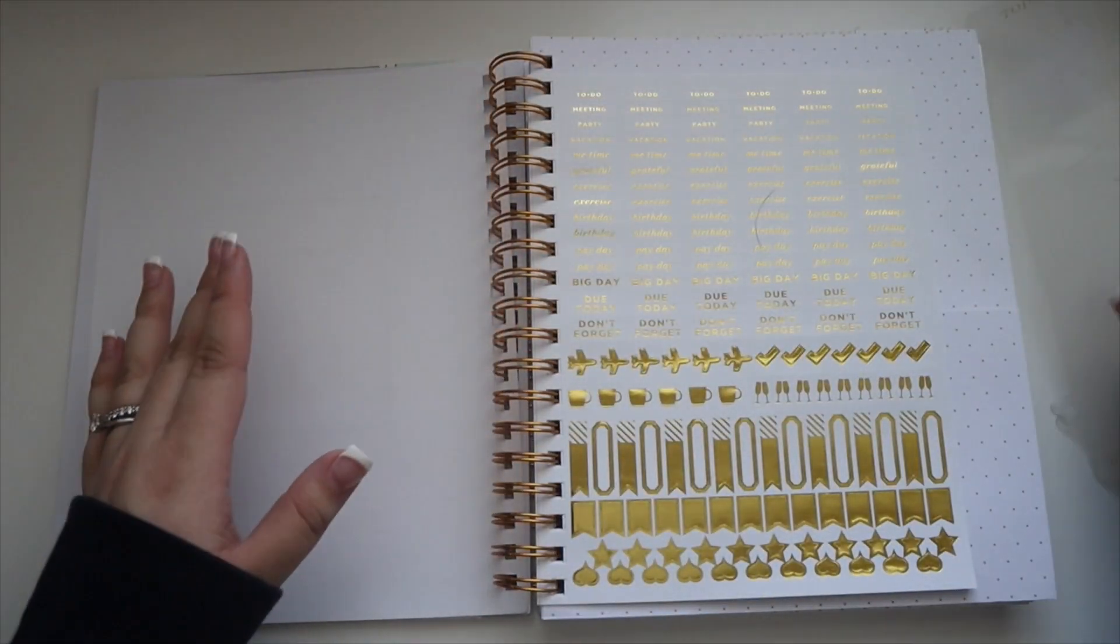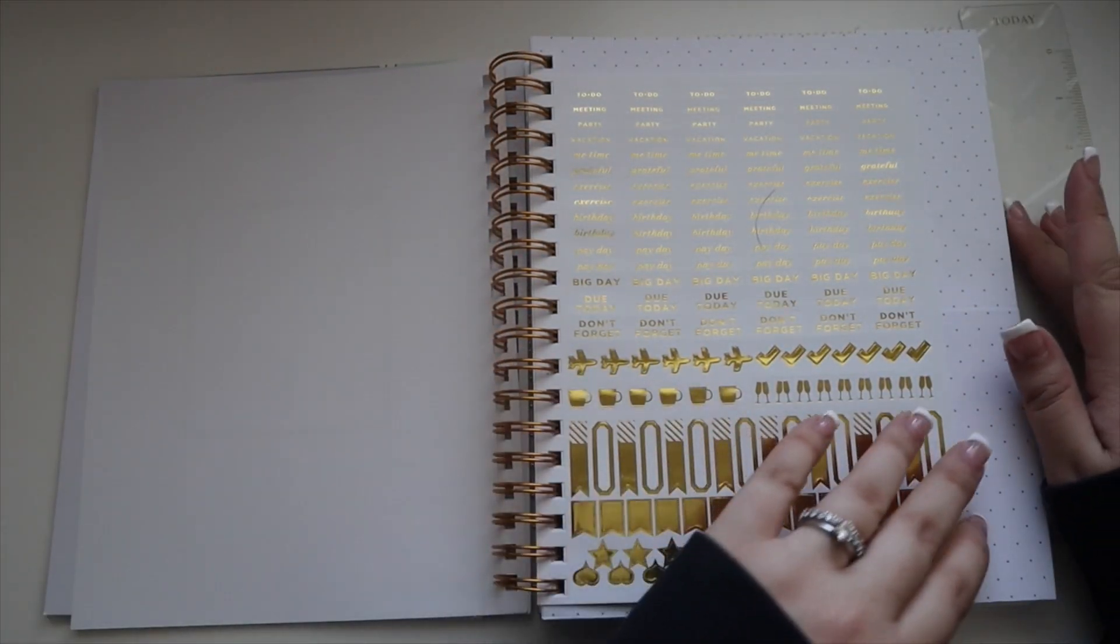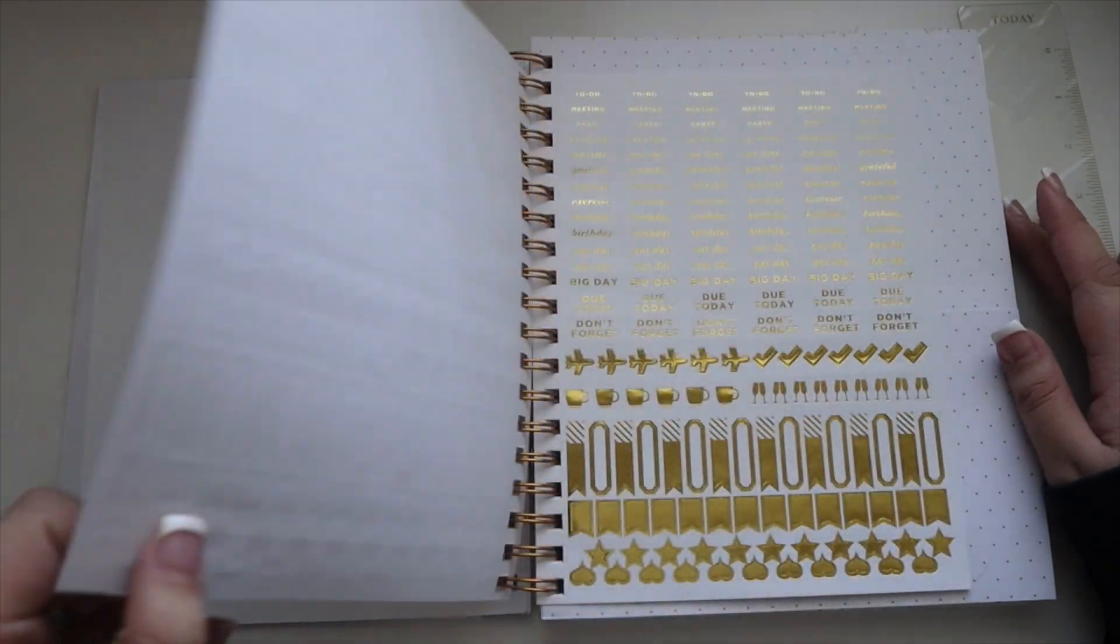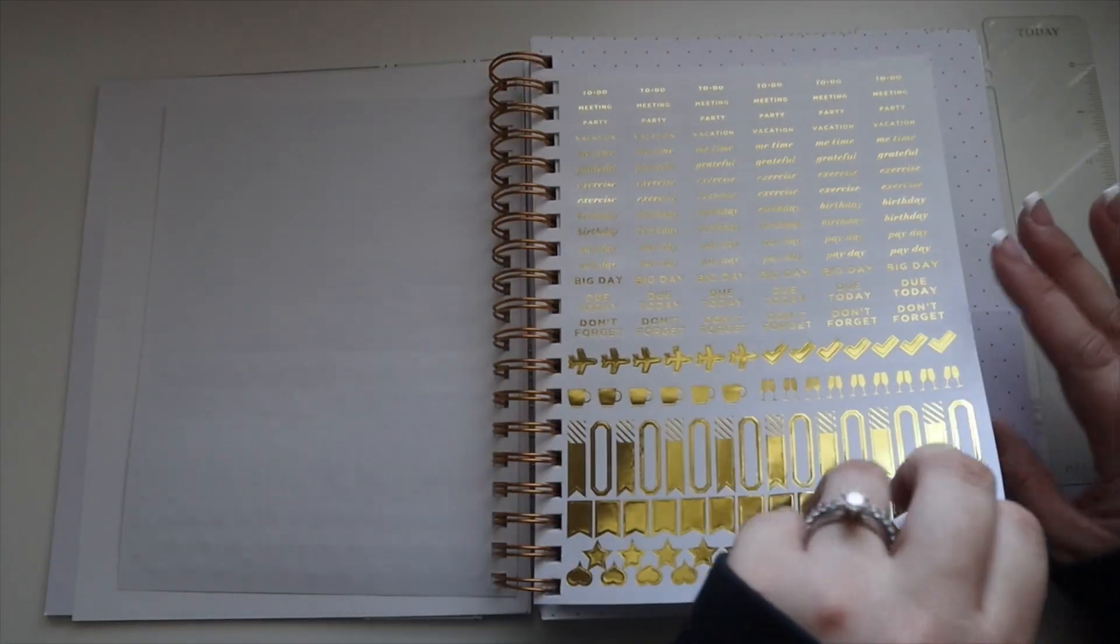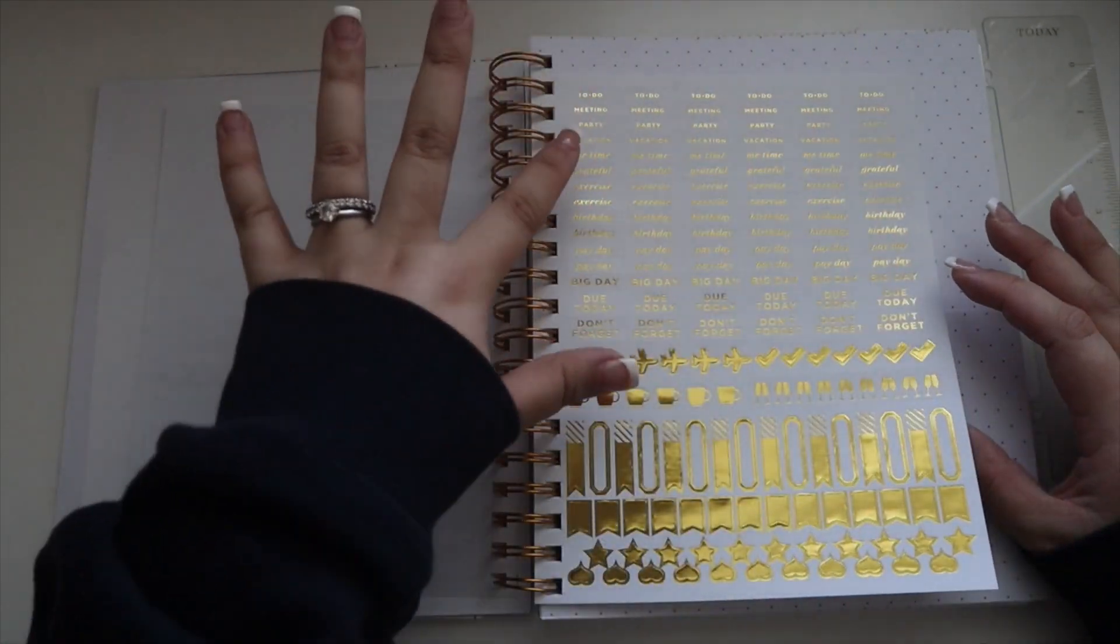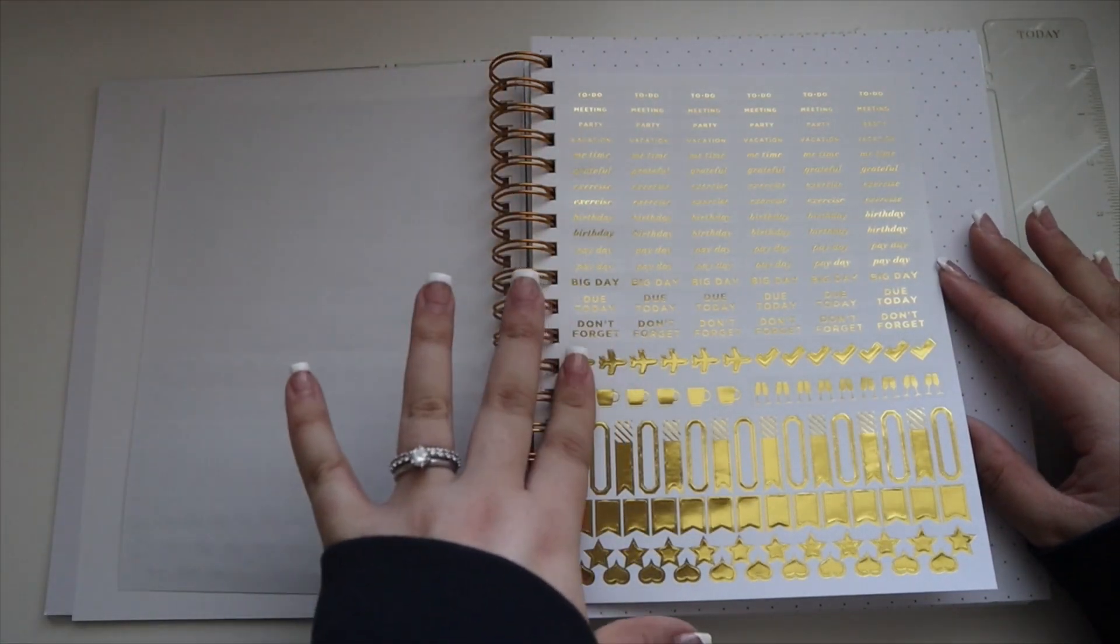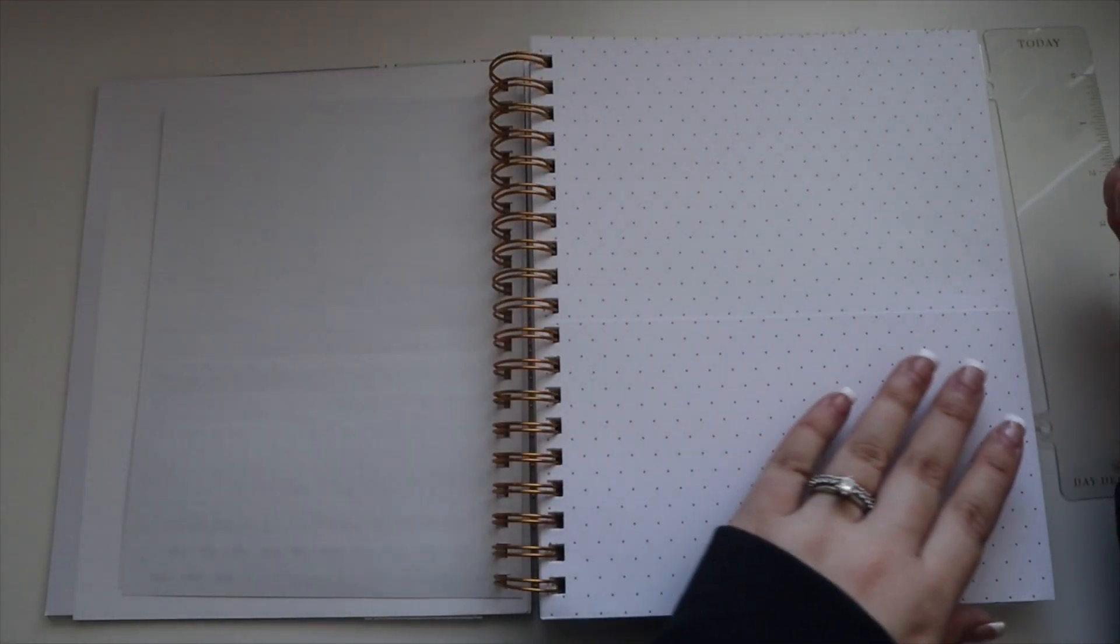Then you have some stickers in here with just meeting stickers, exercise, birthday, some icons. They're pretty functional.